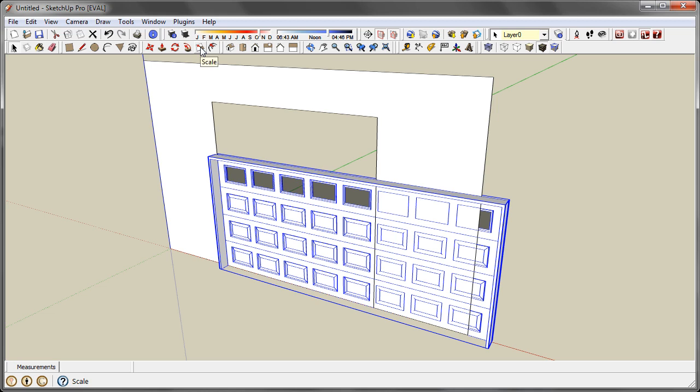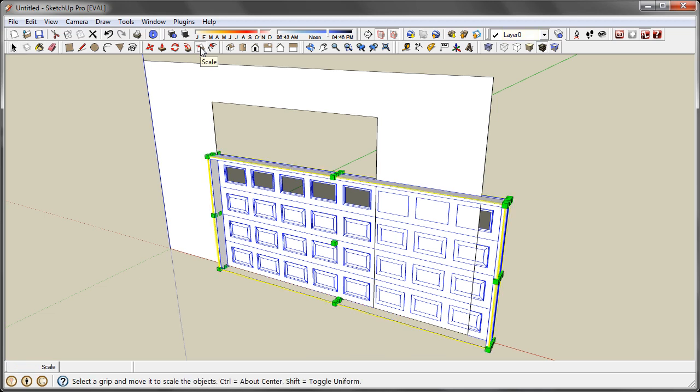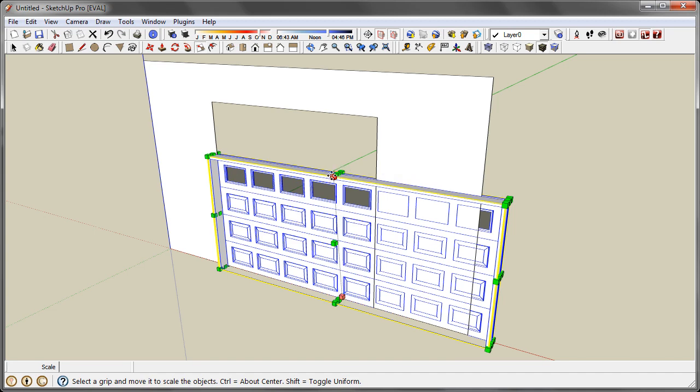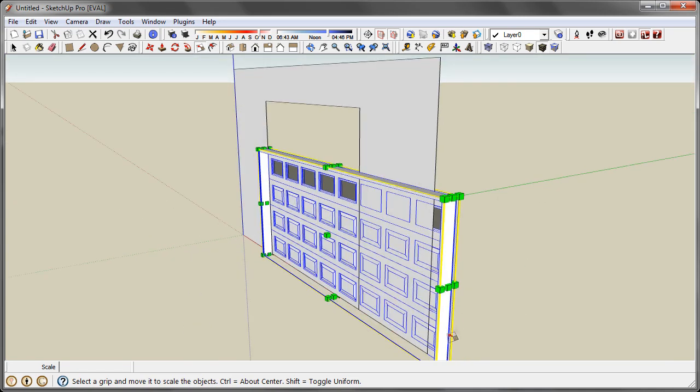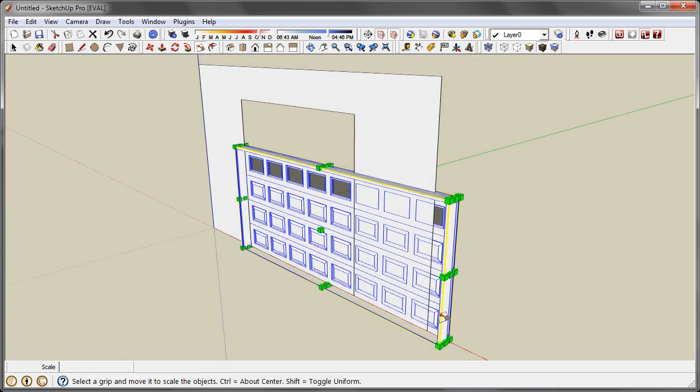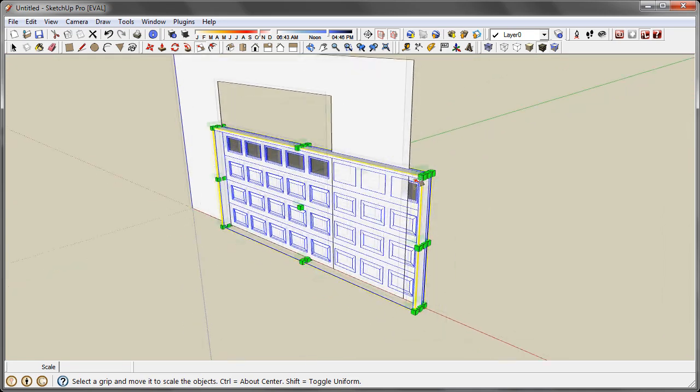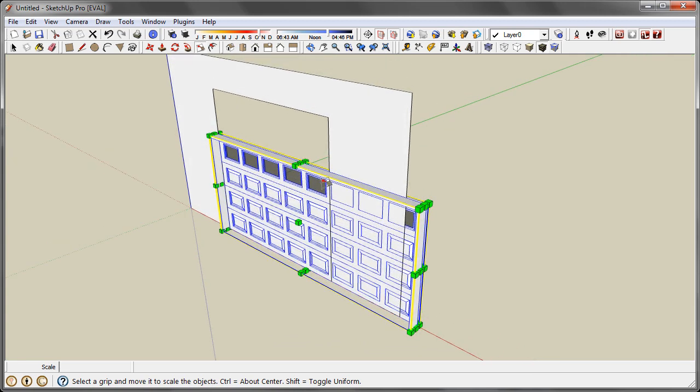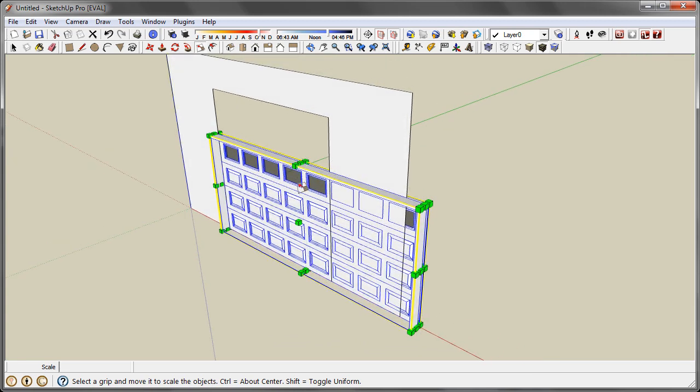When you activate that, whatever geometry you had selected, you now have a bounding box around it with some of these nifty control points. And there's a lot of good info online about the scale tool and how to use all these points.